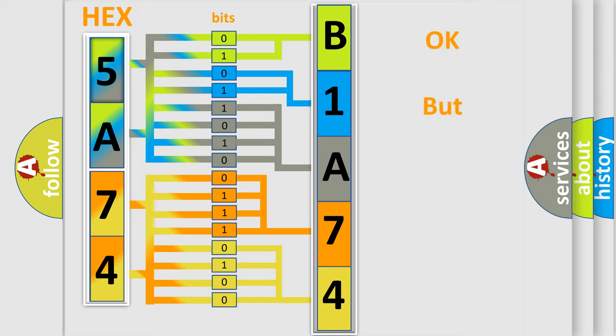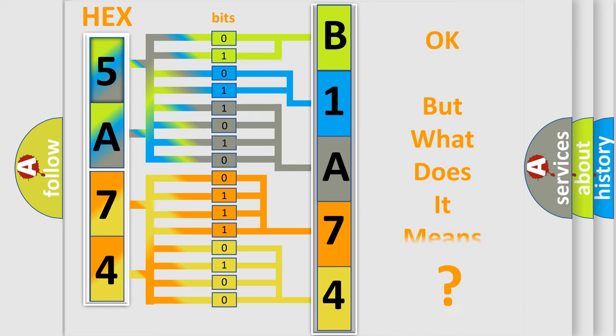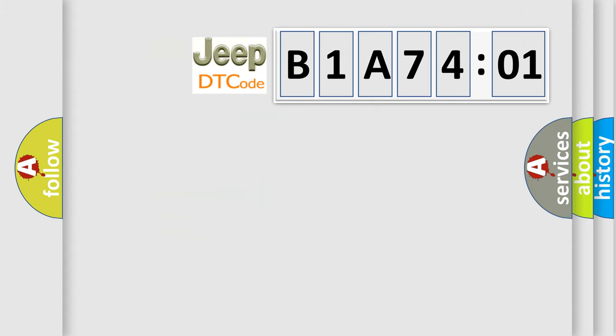The number itself does not make sense to us if we cannot assign information about what it actually expresses. So, what does the diagnostic trouble code B1A7401 interpret specifically for Jeep car manufacturers?